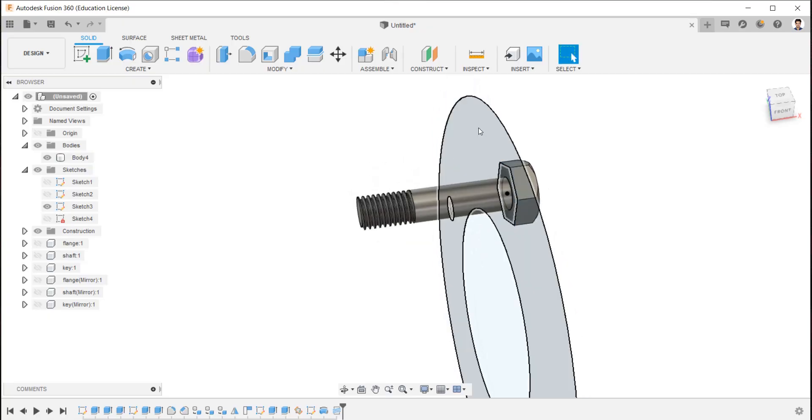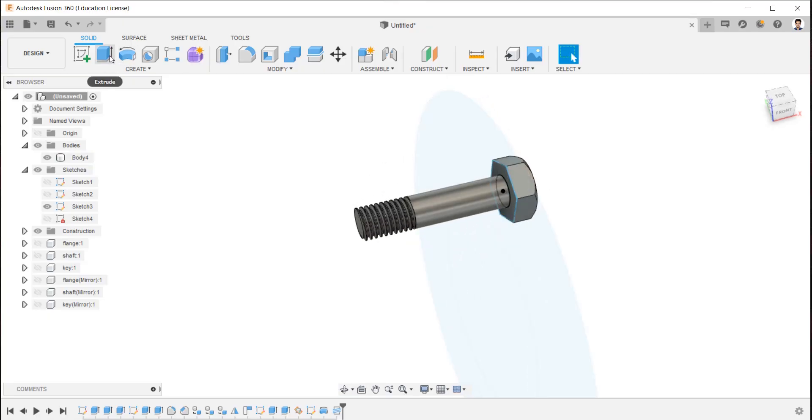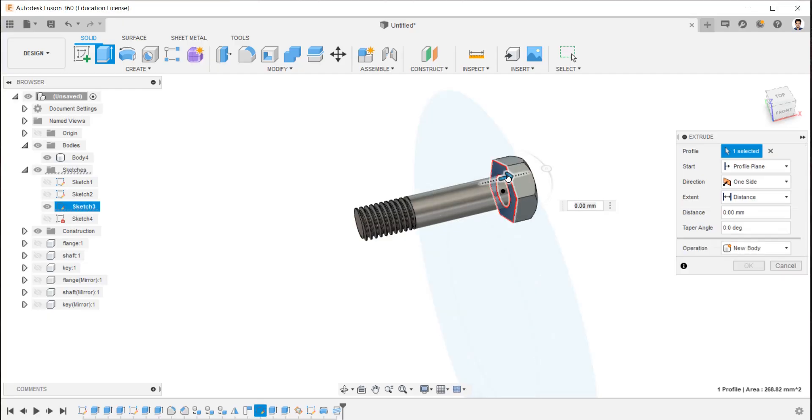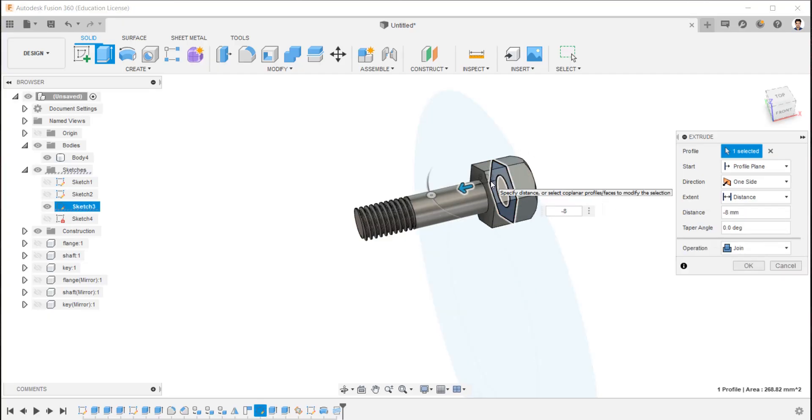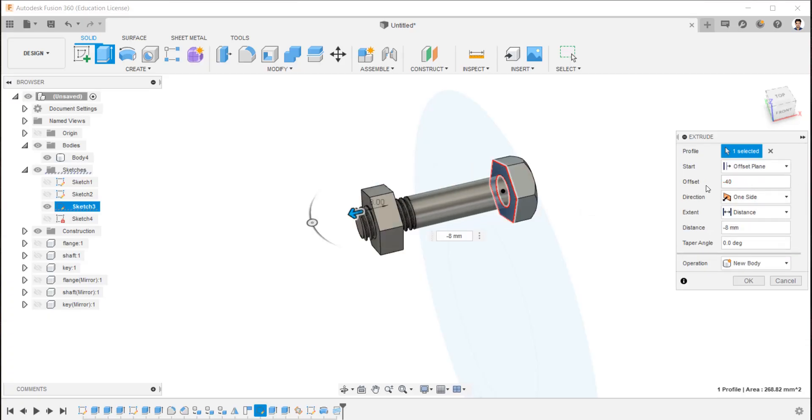Now we are going to create nut. For that, extrude the hexagon face in the sketch for minus 8 mm and create offset plane to minus 40 mm. Operation as new body.